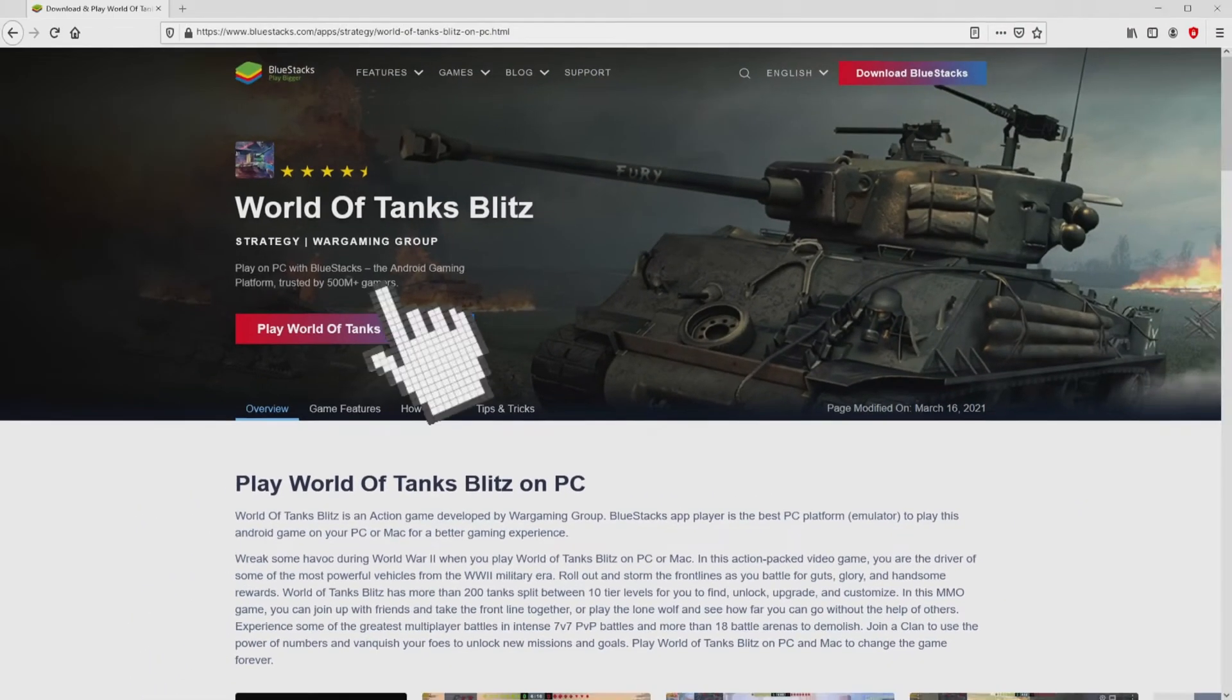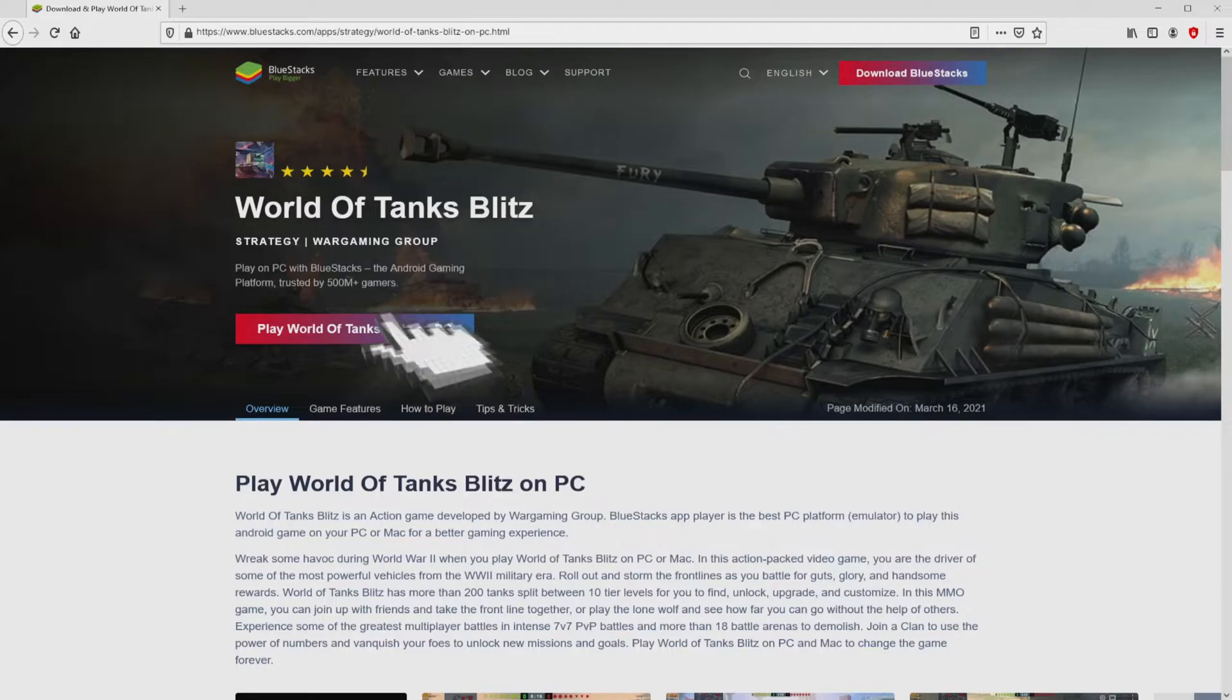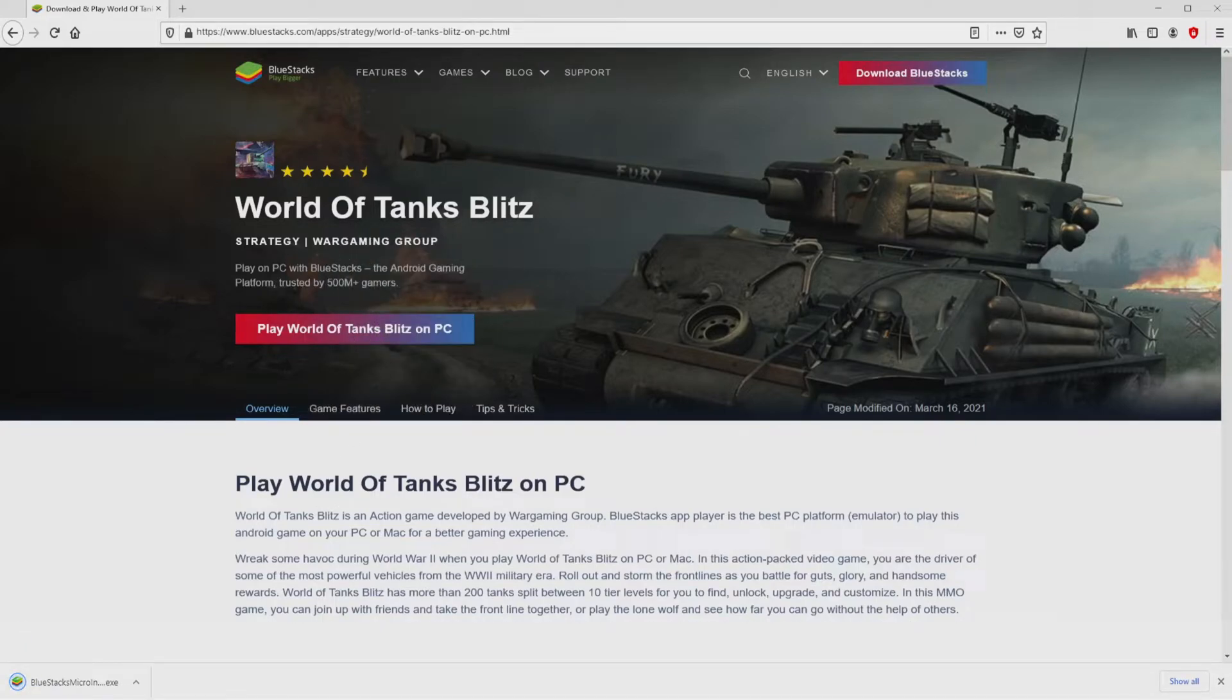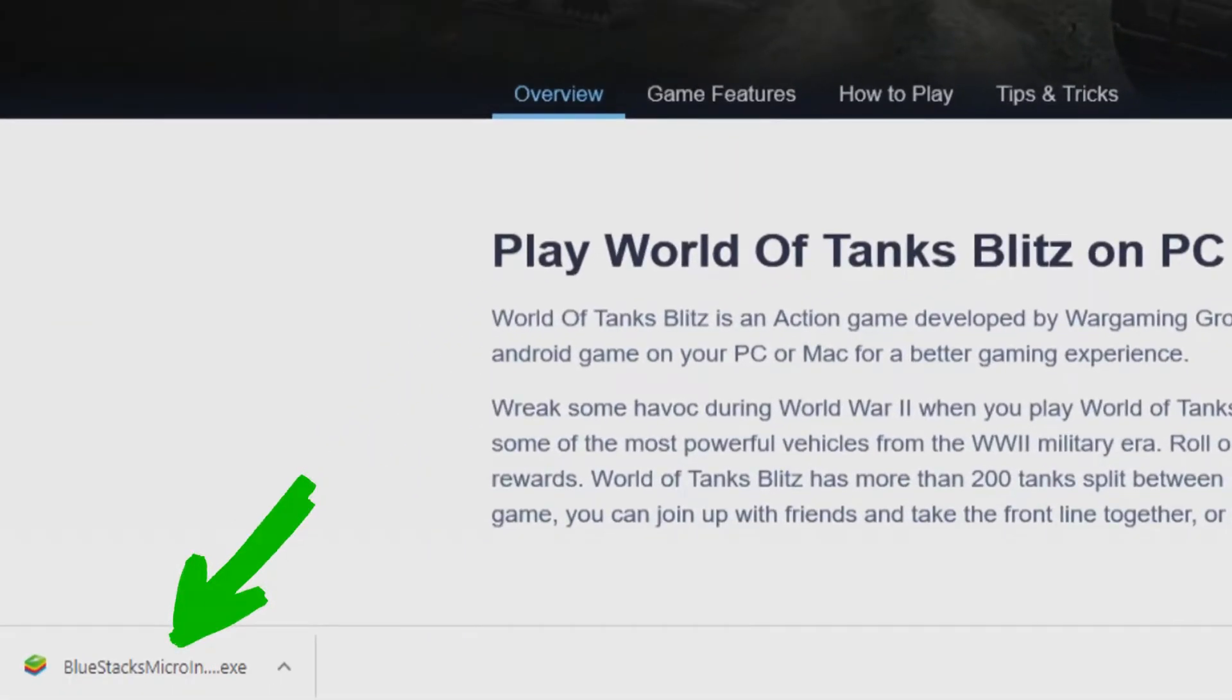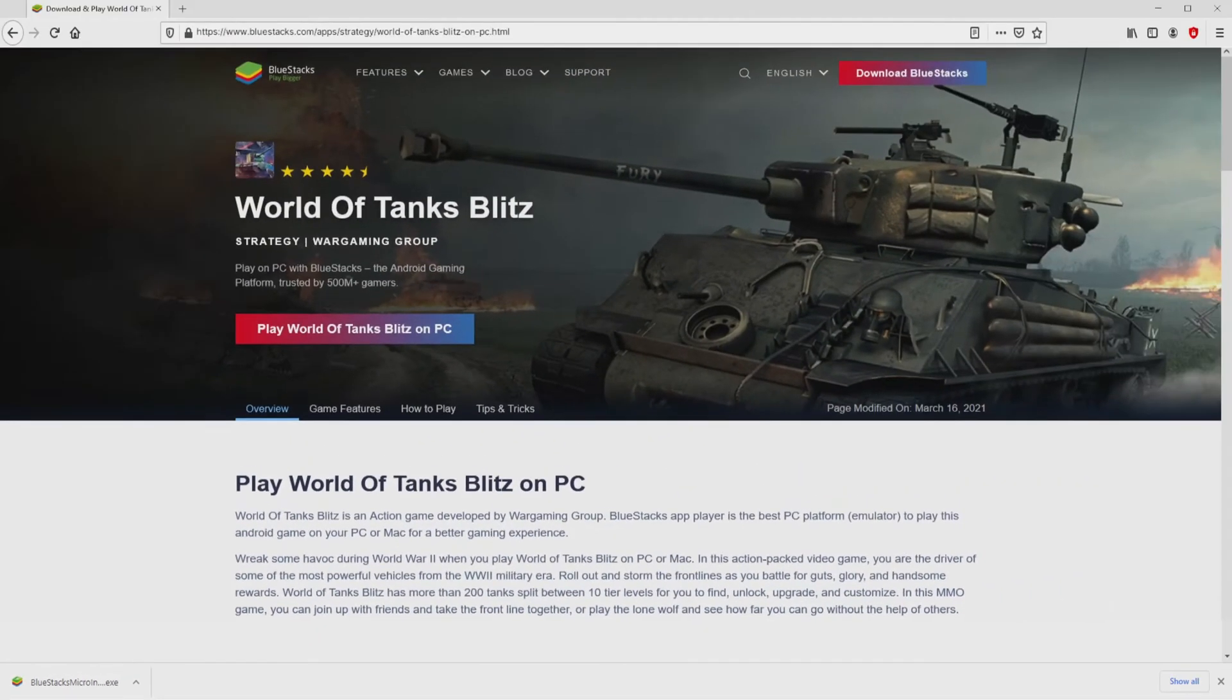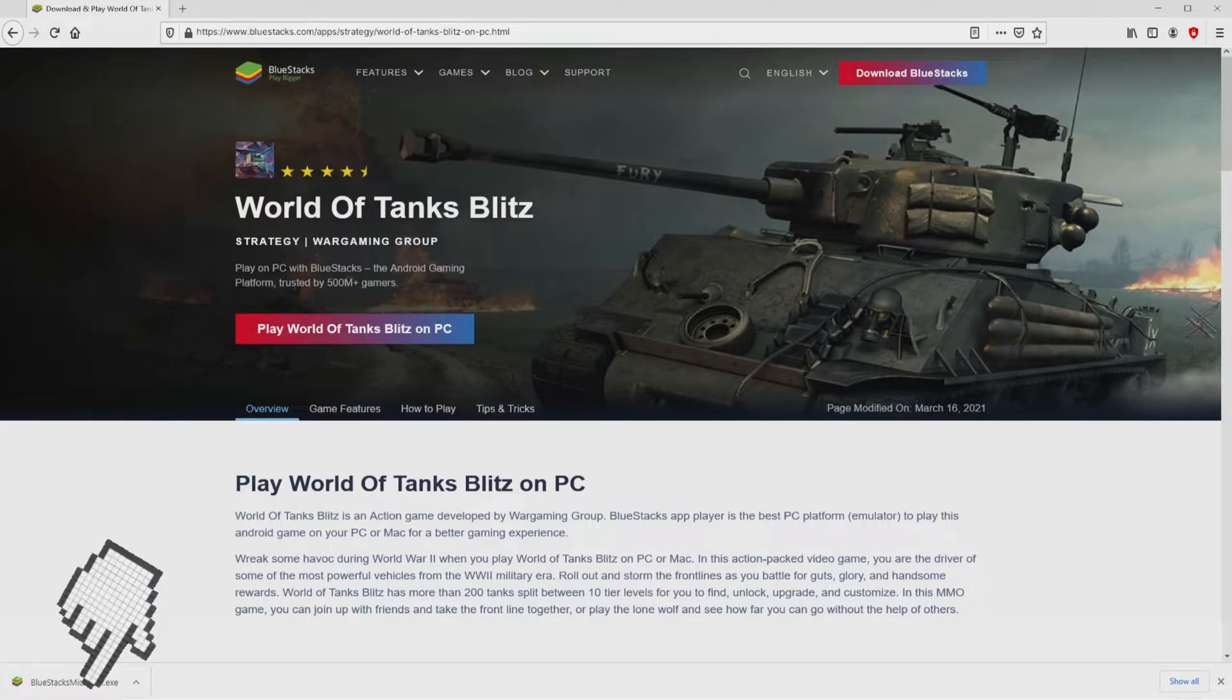Next step is clicking on that button and the download takes no time at all. Here it is, this is the download. It is a file we have to execute. What we are going to do now is to run the installer. We have to click on this file.